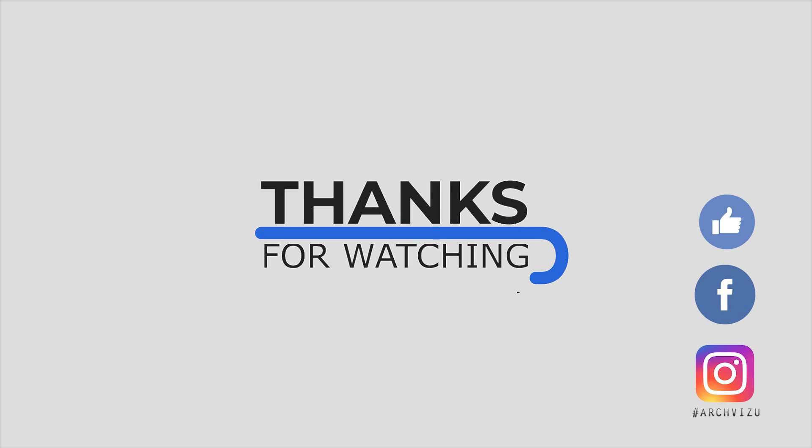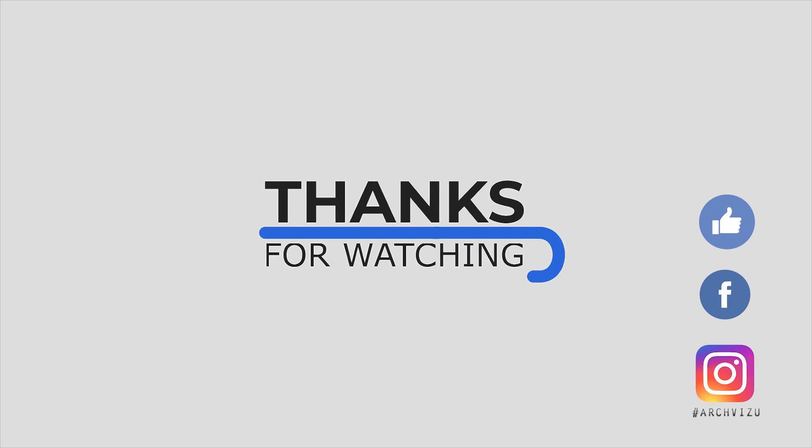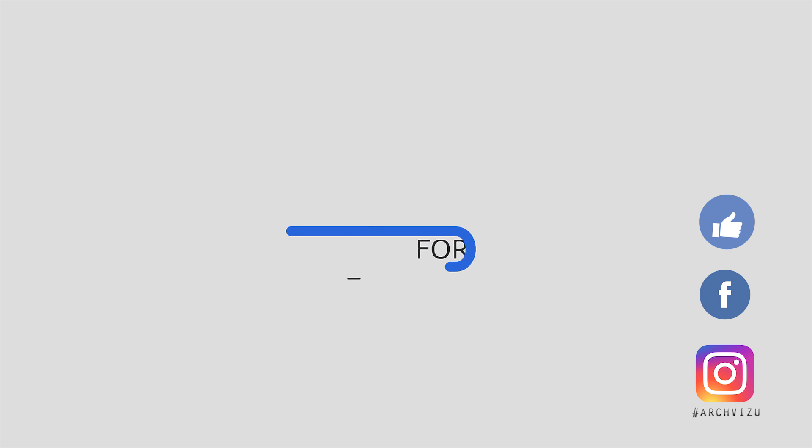And that's it for today. Thank you guys for watching. Don't forget to subscribe my social media, leave some comments for this video and give some like. And see you next time.